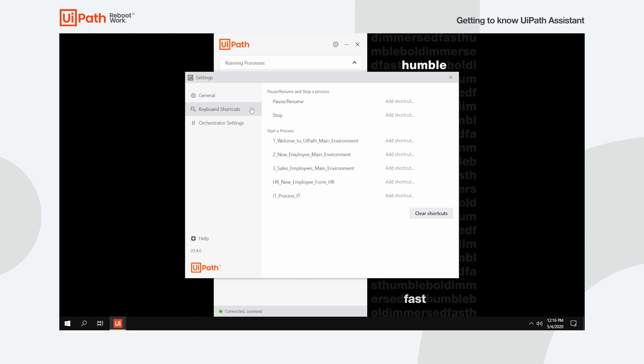Here you can define key combinations to easily pause, resume, or stop a running process, or to start specific processes.